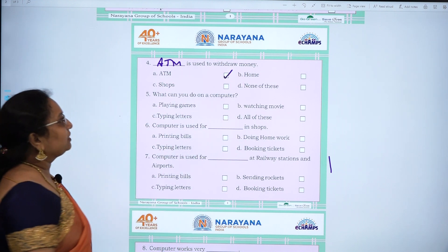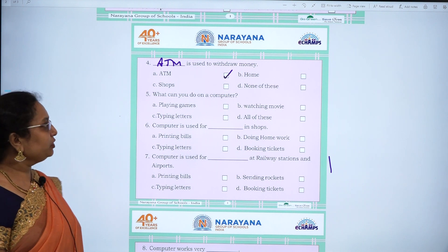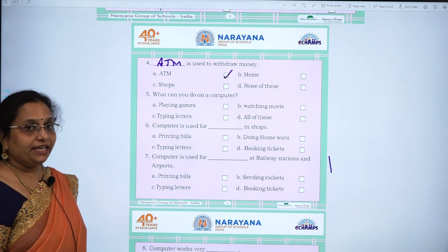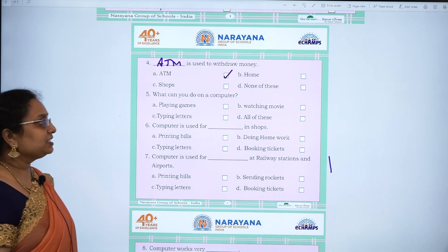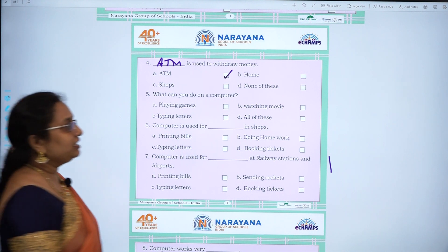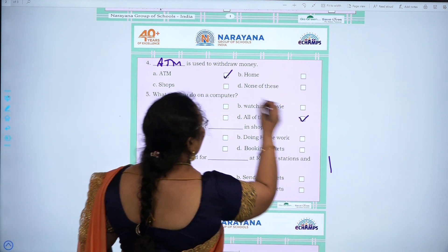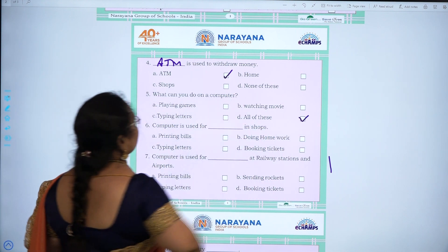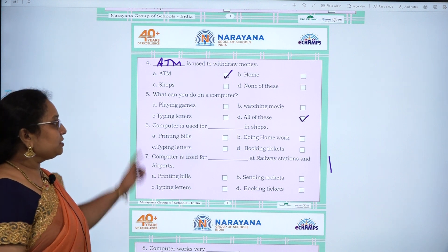Fifth one: what can you do on a computer? — playing games, watching movies, typing letters, all of these. The answer is all of these.